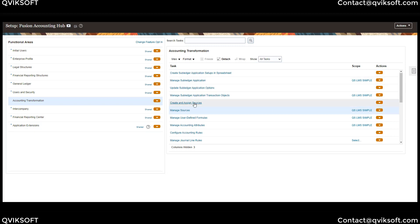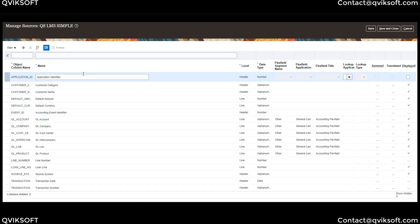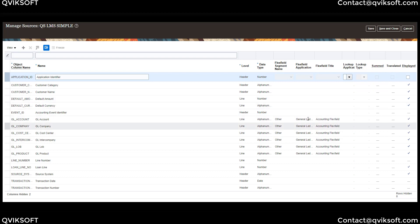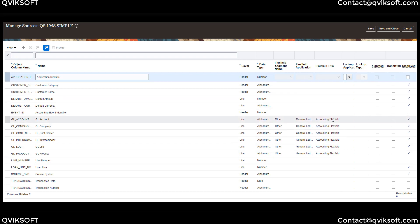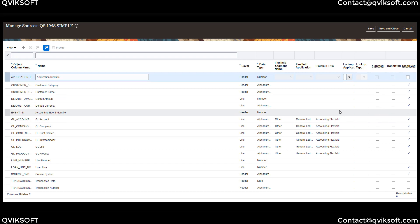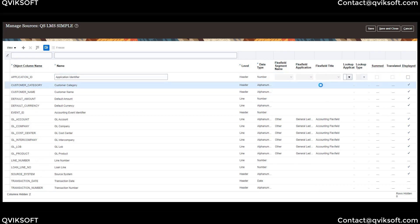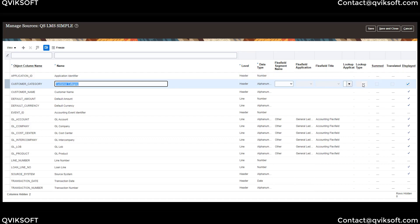Next, I want to show you Manage Sources. This is where all the attributes you identified for your objects are shown — header attributes and line attributes are all available here, with their type and source displayed. For example, for the GL chart of account segments where I set Chart of Account Values to Yes, it has tagged the Flexfield application as General Ledger from the Accounting Flexfield, so all validation for those fields will automatically be in place. If you want to add validation for additional fields, you can set those attributes — for example, for Customer Category, you can set the lookup application and lookup type from which it should be validated, so if a wrong value comes in the loading file, the load will fail.